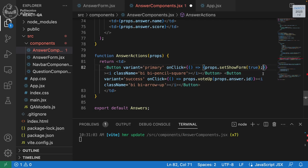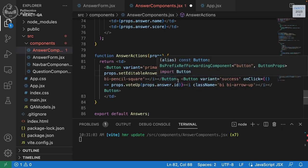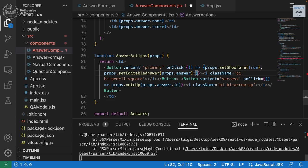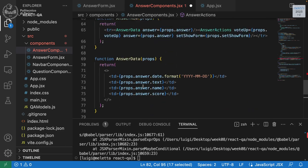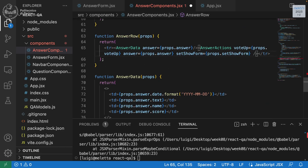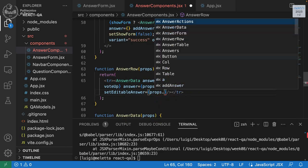In the edit button's onClick, we need not only to call setShowForm but also setEditableAnswer, passing props.answer — the specific answer for that row. We then need to make sure setEditableAnswer is passed as a prop through AnswerRow and into AnswerActions.